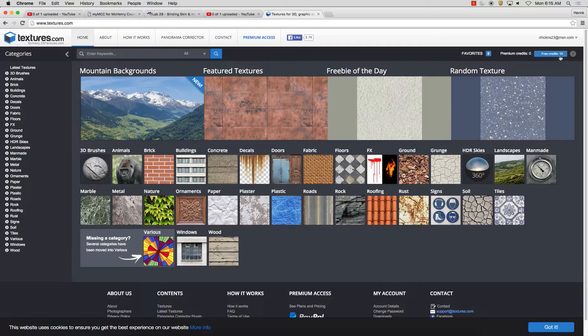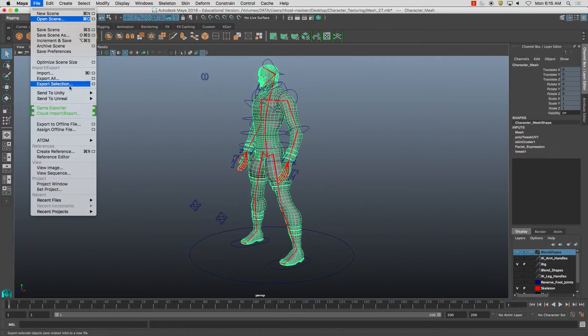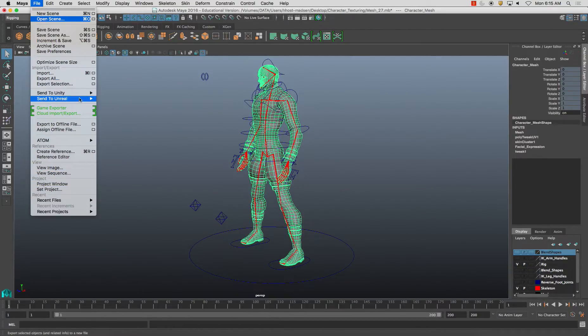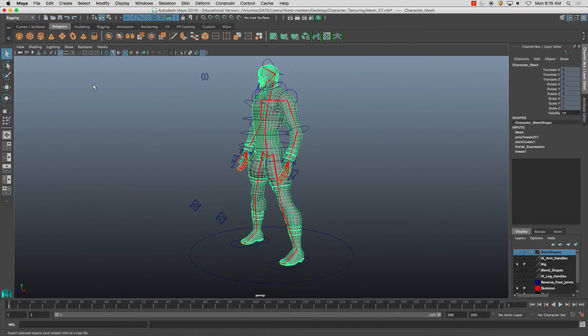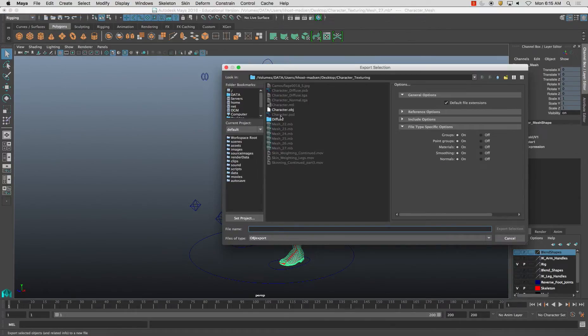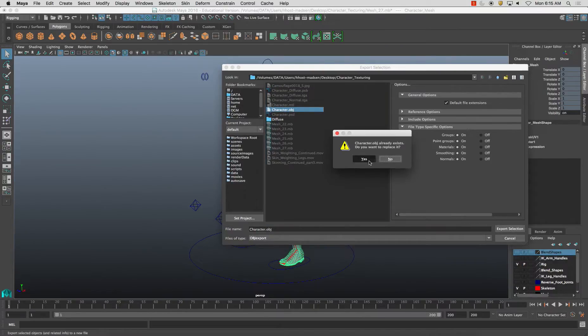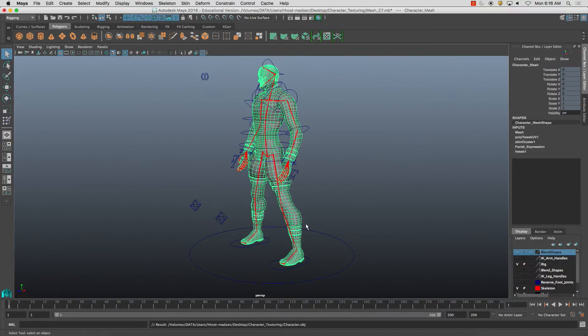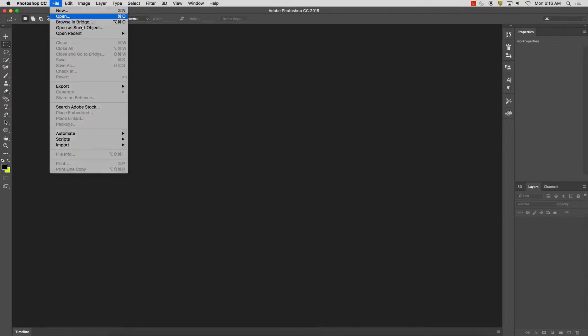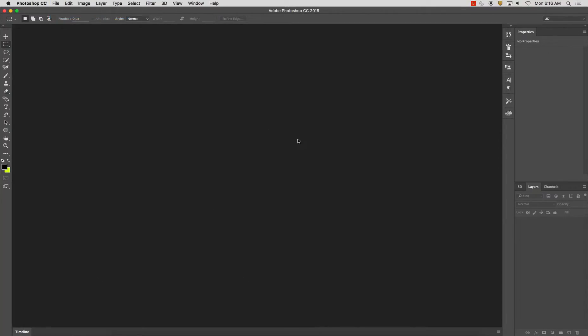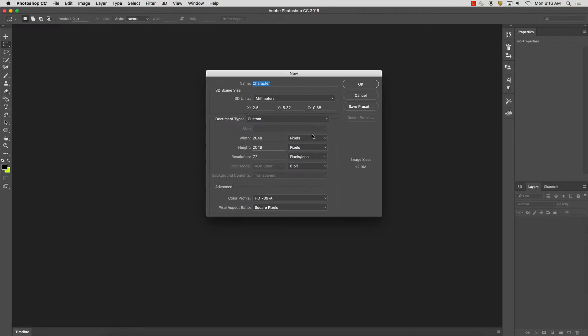Yes, what I should do - am I logged in? I am logged in already. I'm going to go over this one more time: file, export, export selection, and I'm going to export as character OBJ. So here in Photoshop, file, I'm going to open character OBJ. I'm going to make this 2048 by 2048, resolution 72, and click OK.